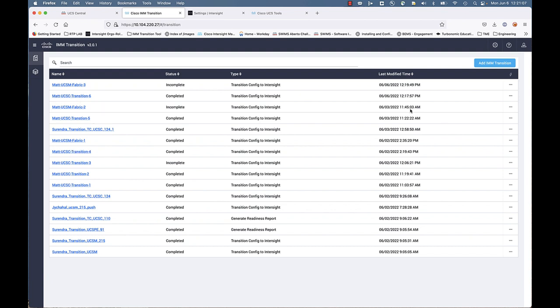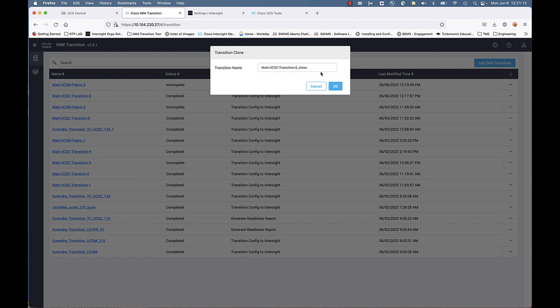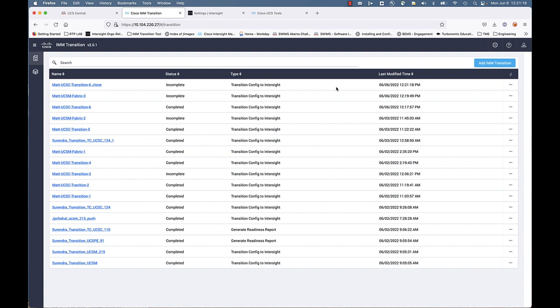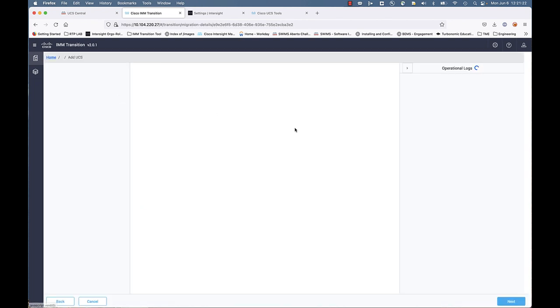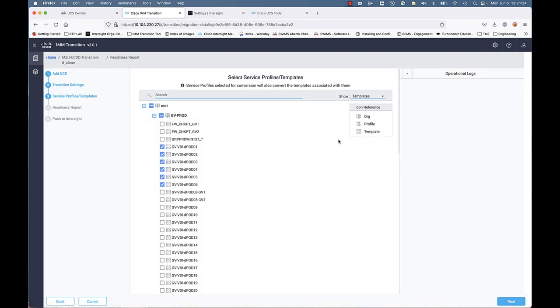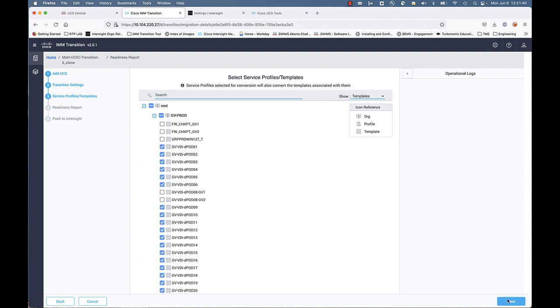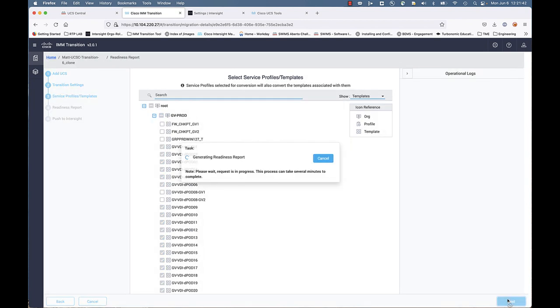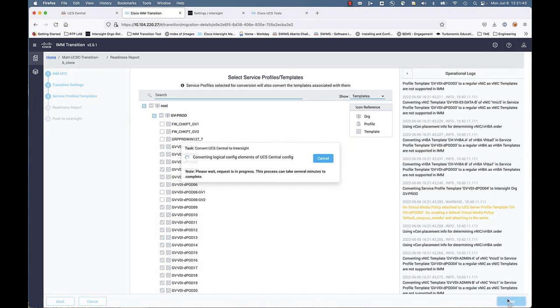We're going to not push that for the sake of time. But we are going to show another capability, and that's cloning an existing transition. I'm cloning that transition. You can see it's incomplete. But what this gives me is the ability to simply go in and edit. Maybe I'm transitioning templates in phases. Now I'm going to add in some additional templates that I want to transition up to Intersight. I've selected some additional above and beyond templates from the first transition.